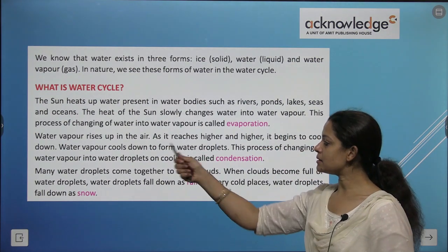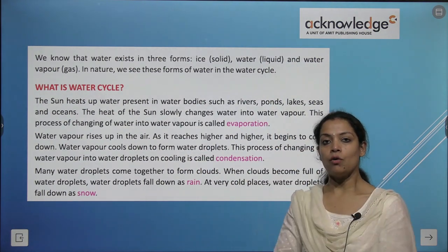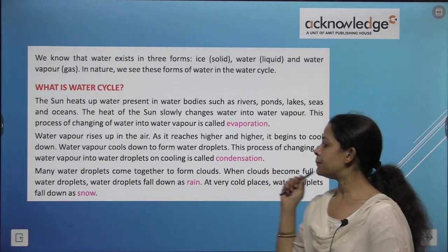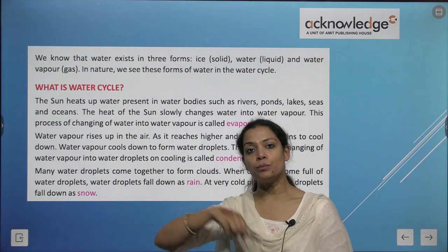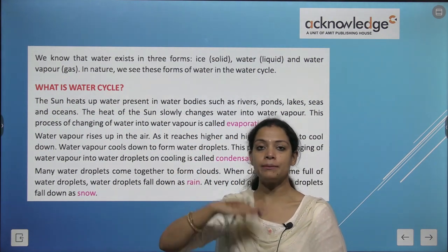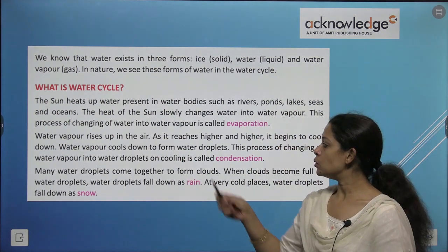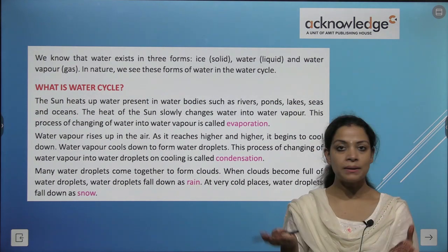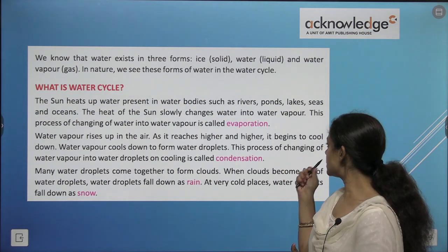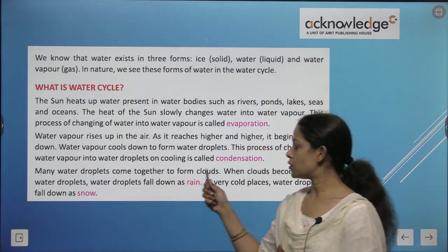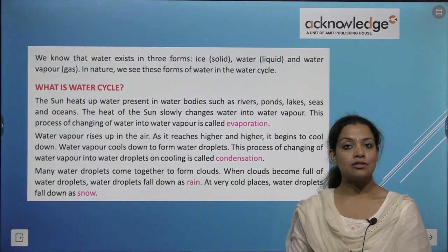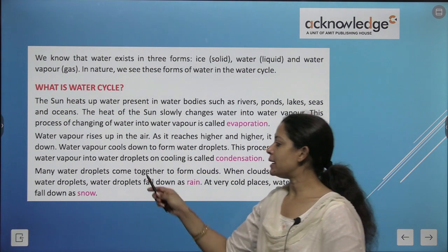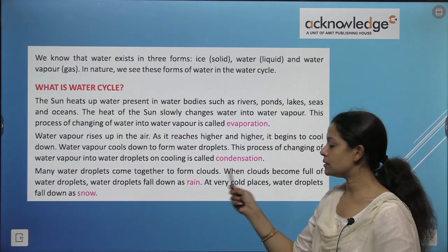Water vapor rises up in the air. As it reaches higher and higher, it begins to cool down. Water vapor cools down to form water droplets — that is condensation. This process of changing water vapor into water droplets on cooling is called condensation. Now you know the difference between evaporation and condensation.